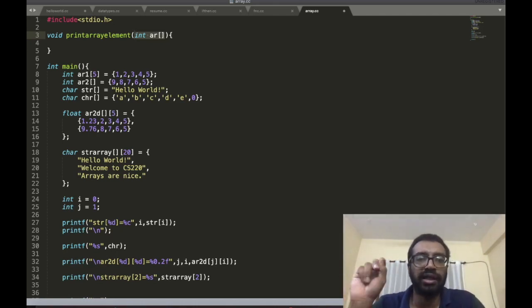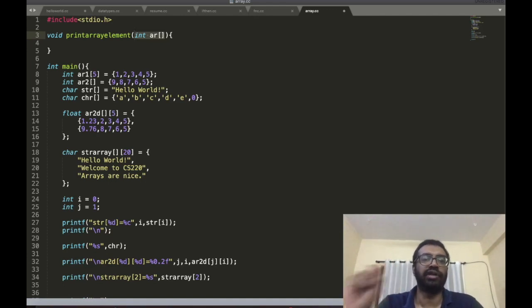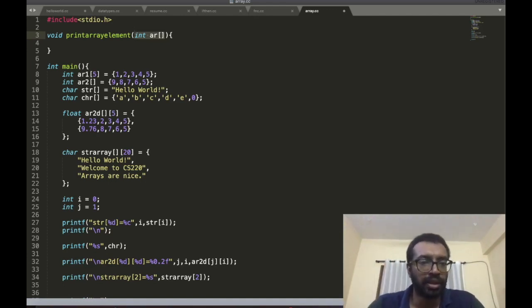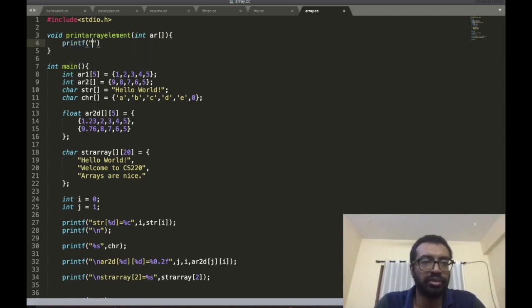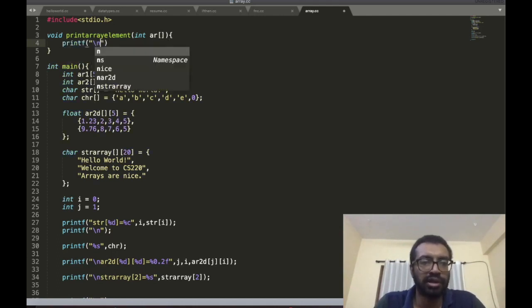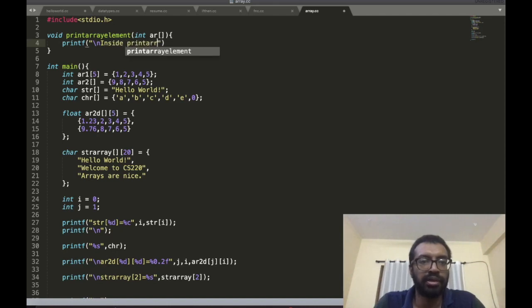So I have passed an array of integer type to this function. Now I can print. I'm going to write printf inside the printArrayElement function.